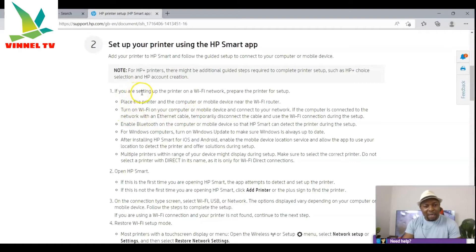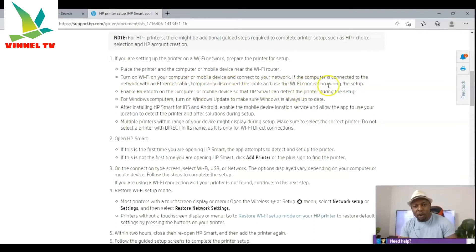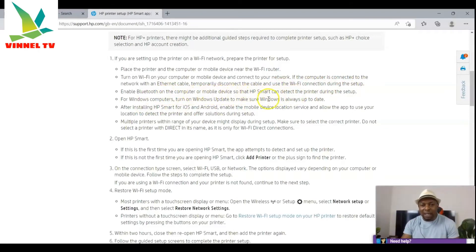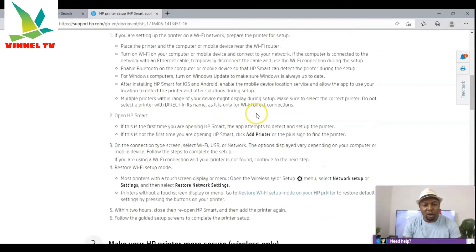If you are setting up your printer on a Wi-Fi network, prepare the printer for setup by placing the printer and computer or mobile device near your Wi-Fi router. Turn on Wi-Fi on your computer and mobile device and connect to your network. If the computer is connected via ethernet, temporarily disconnect the cable and use Wi-Fi during setup. Enable Bluetooth on your computer or mobile device so HP Smart can detect the printer. For iOS and Android, enable location services to allow the app to detect the printer.